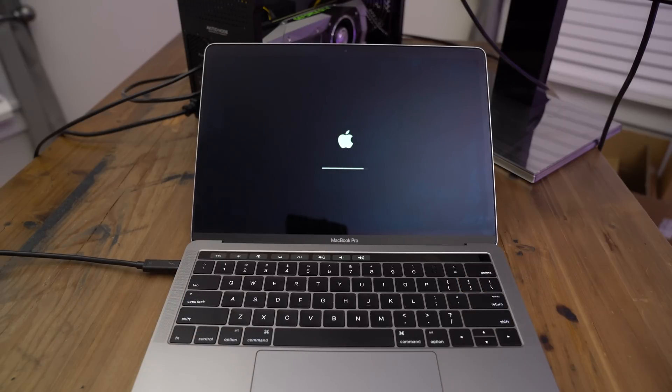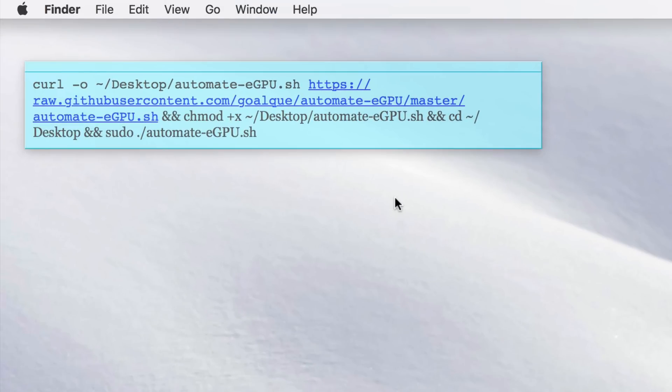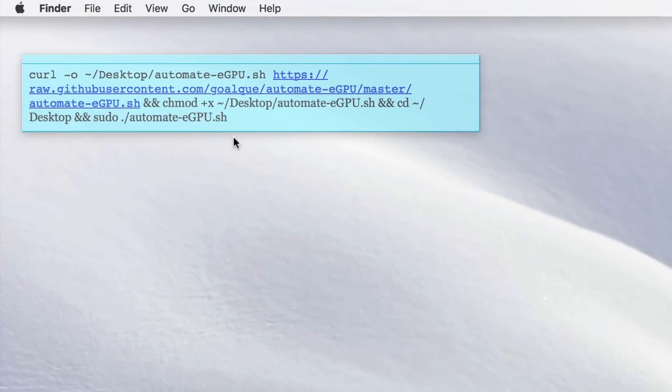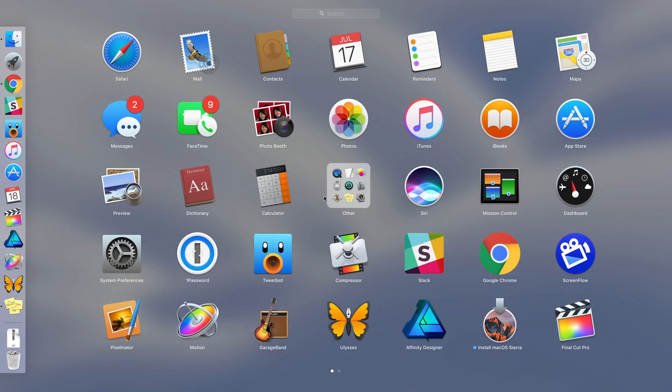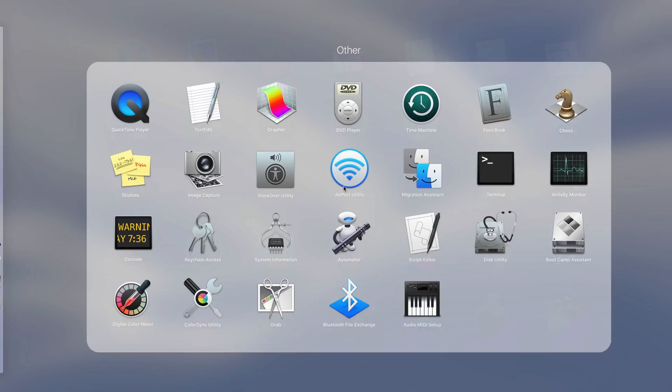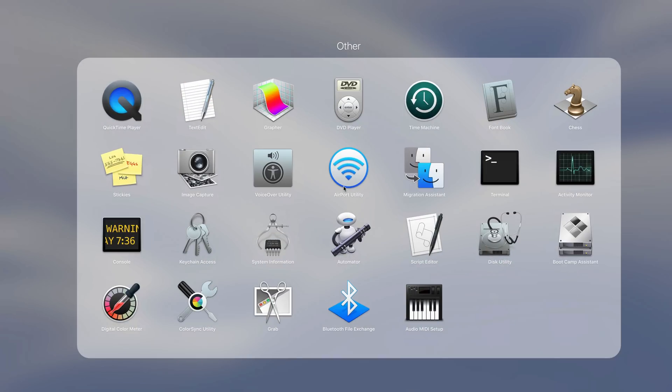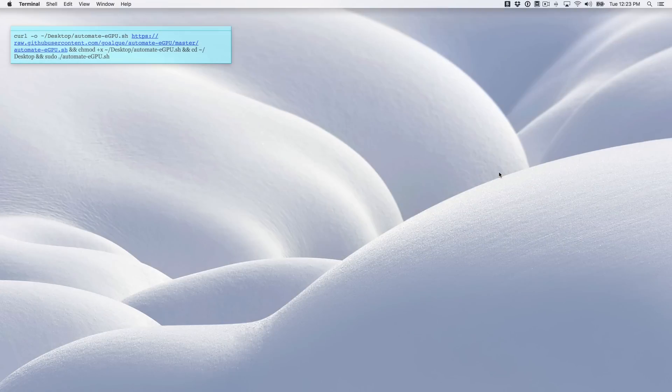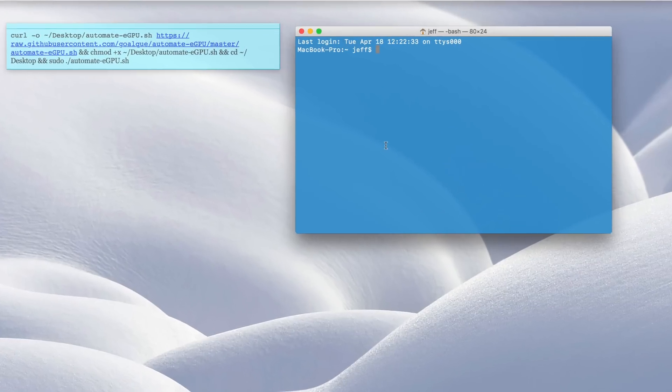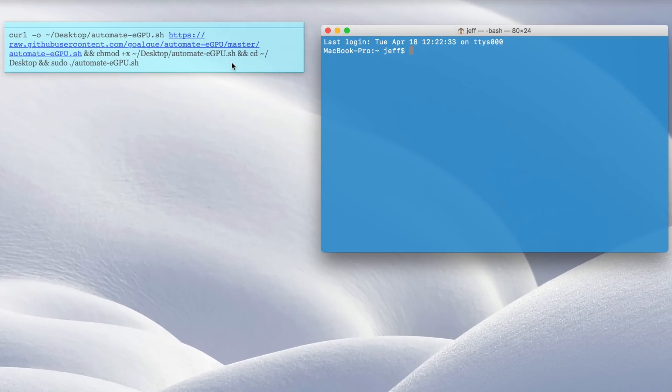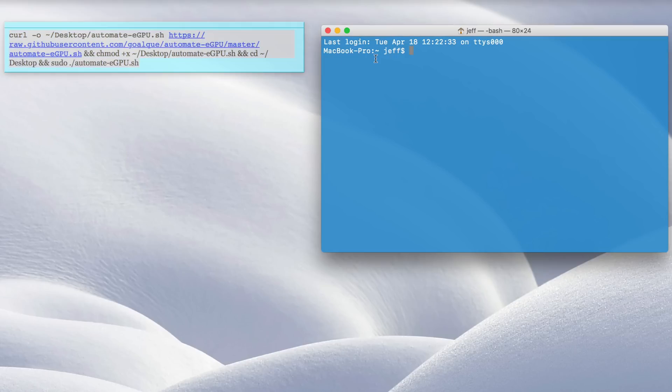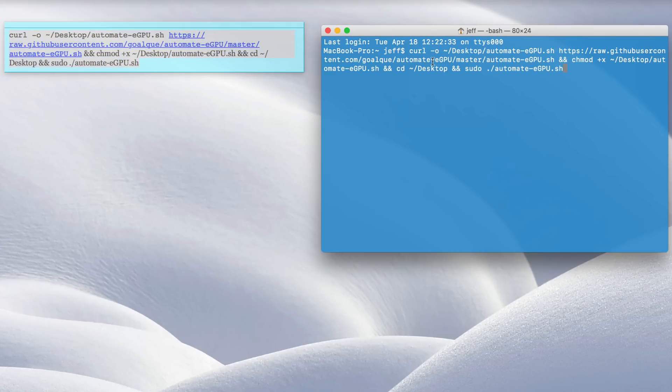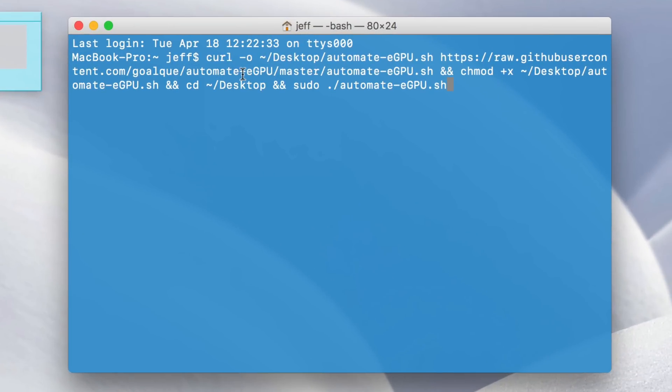So now we're booting into macOS, and then you just want to paste this command into terminal. Basically, this downloads the Automate eGPU script, gives it the right permissions, switches to the desktop, and then executes the script. So we'll open up terminal, and then just literally copy and paste this string of terminal commands. We'll copy, and then paste, and then press return on the keyboard.